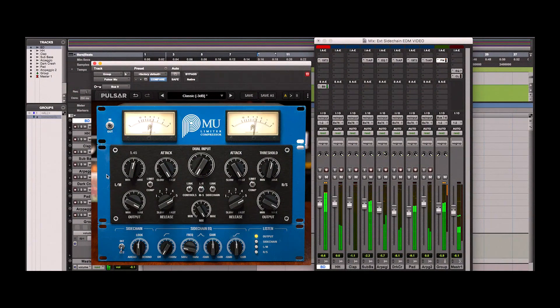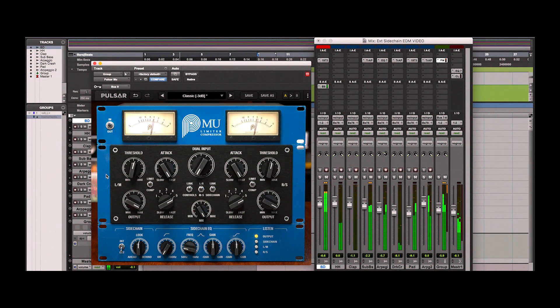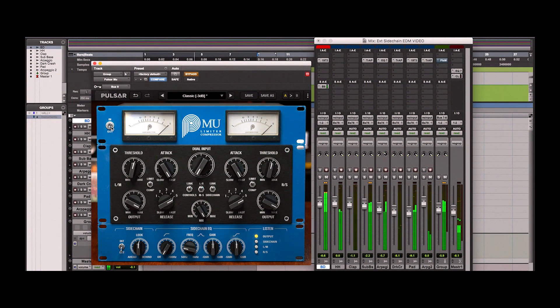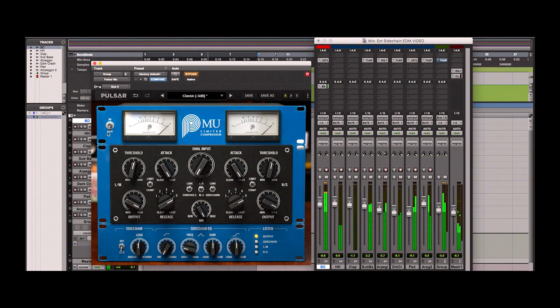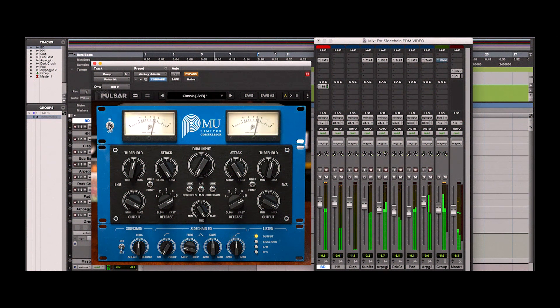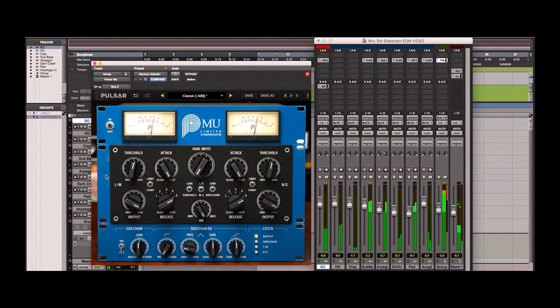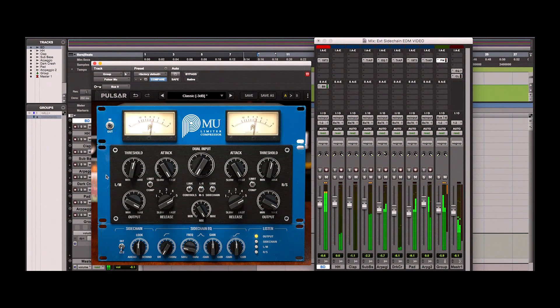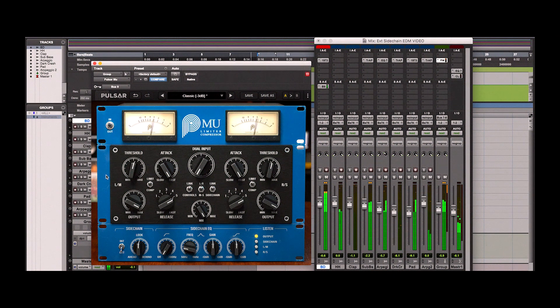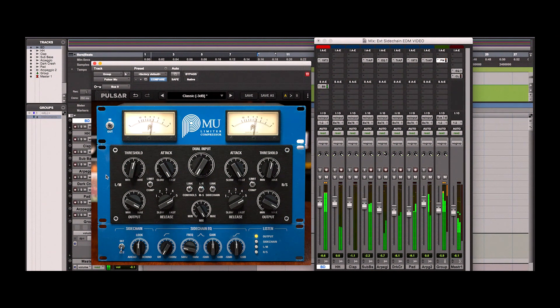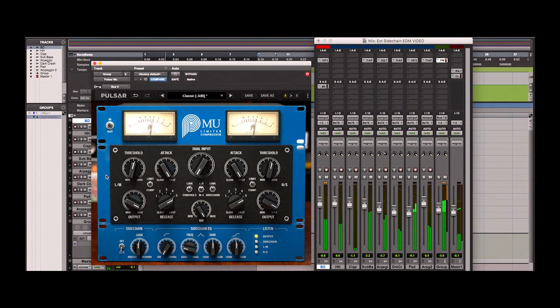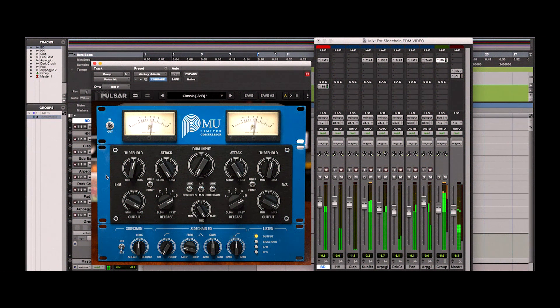Now let's bypass the plugin. And now you can really hear how it makes the music bounce and come to life, adding depth to the mix.